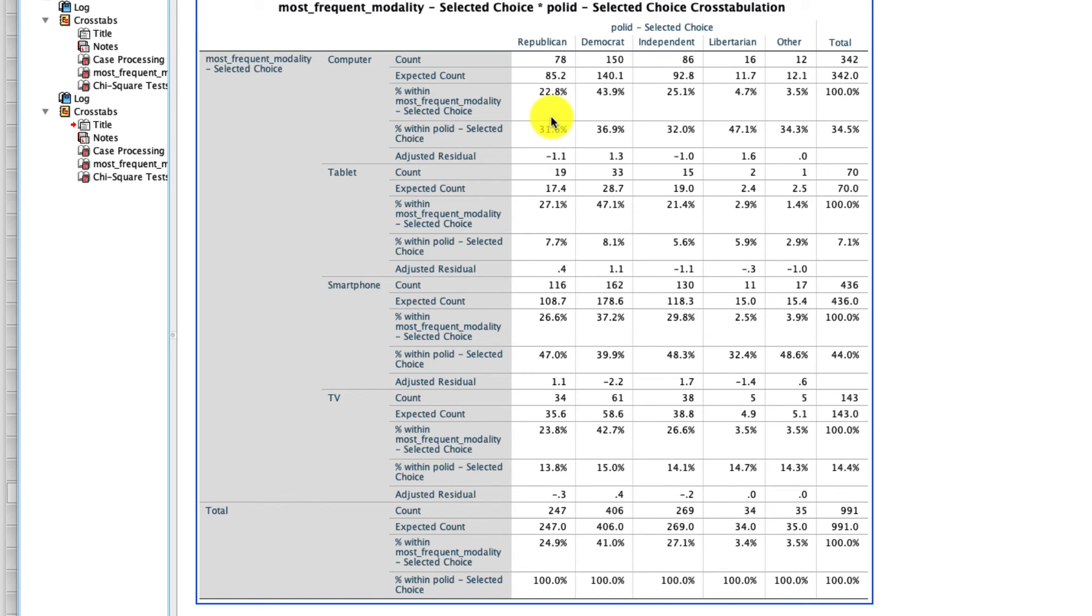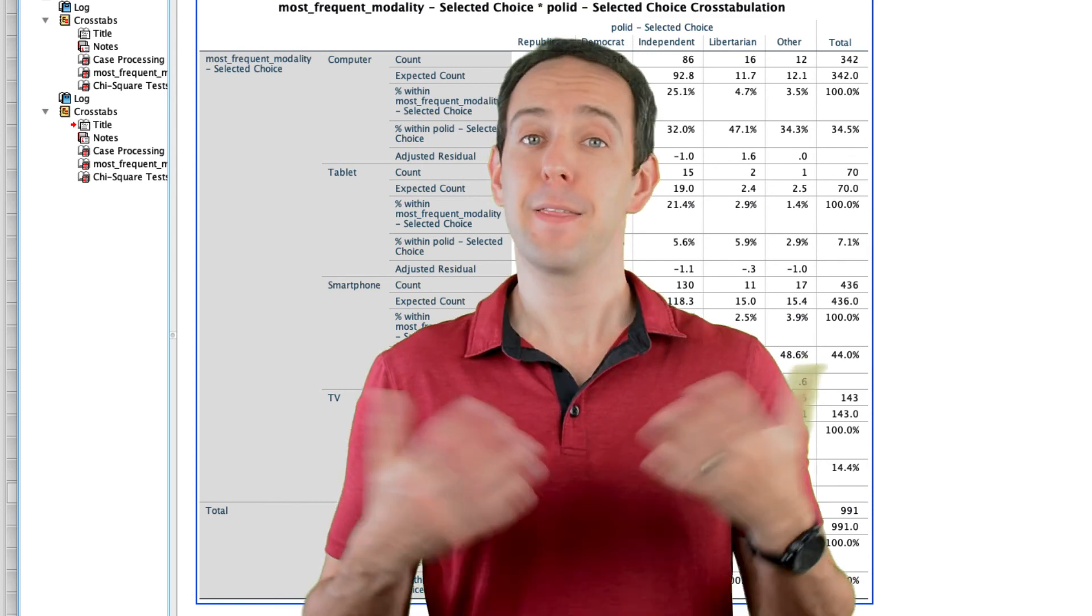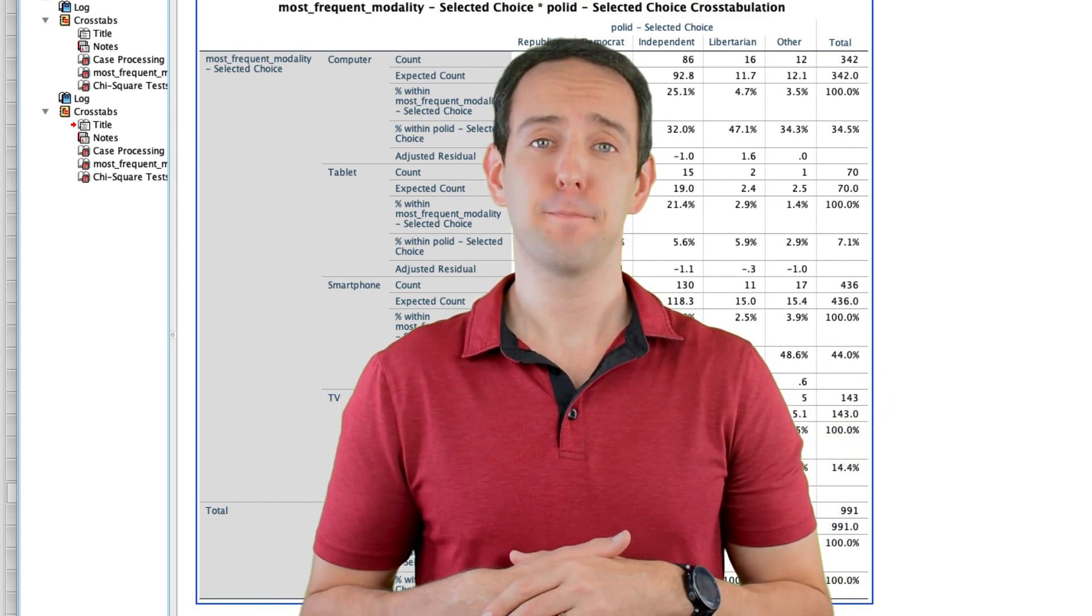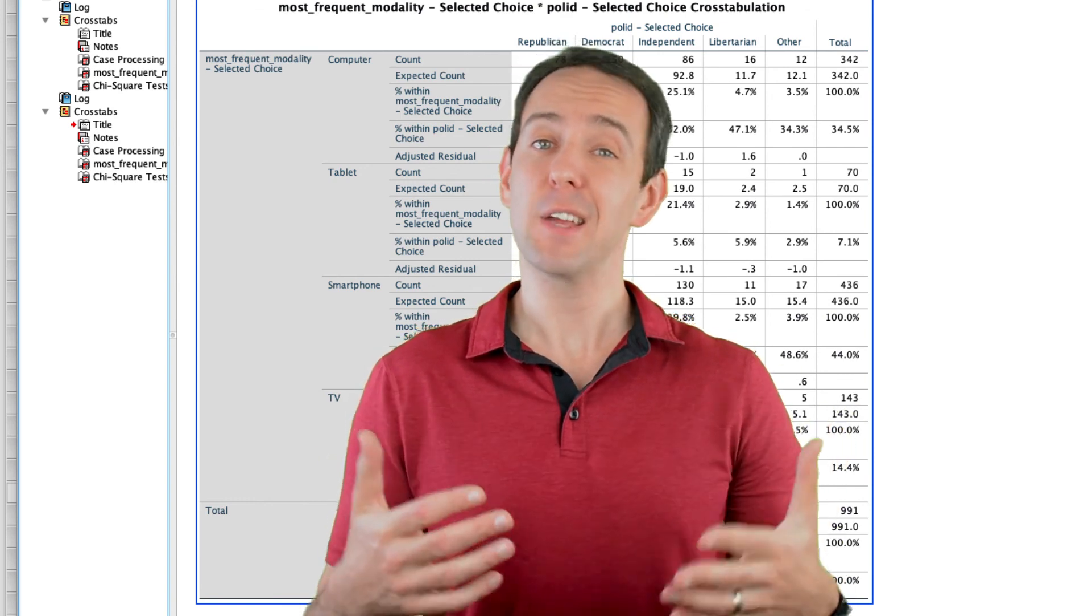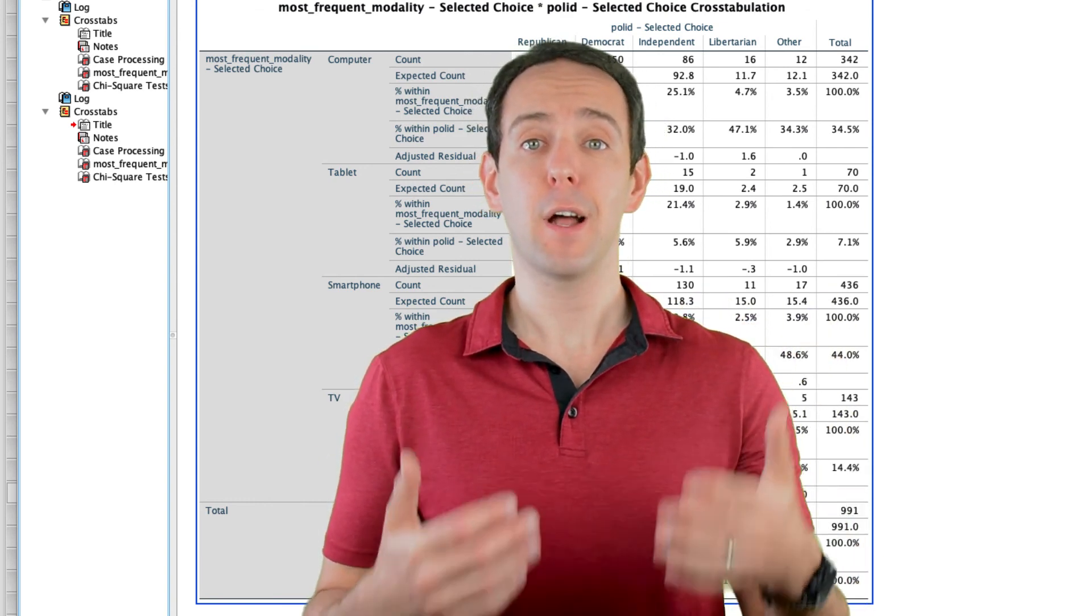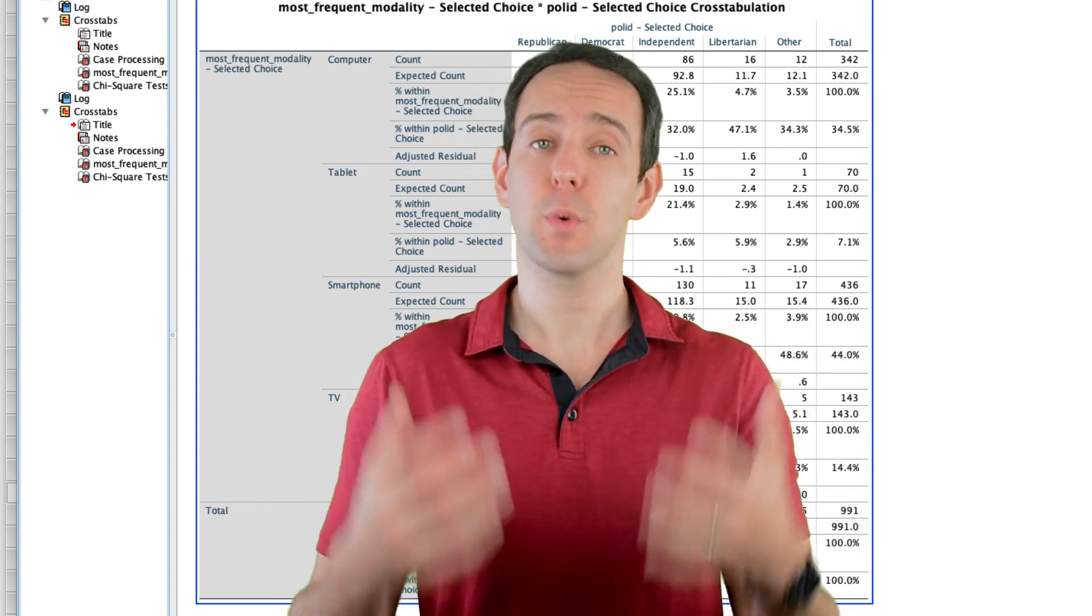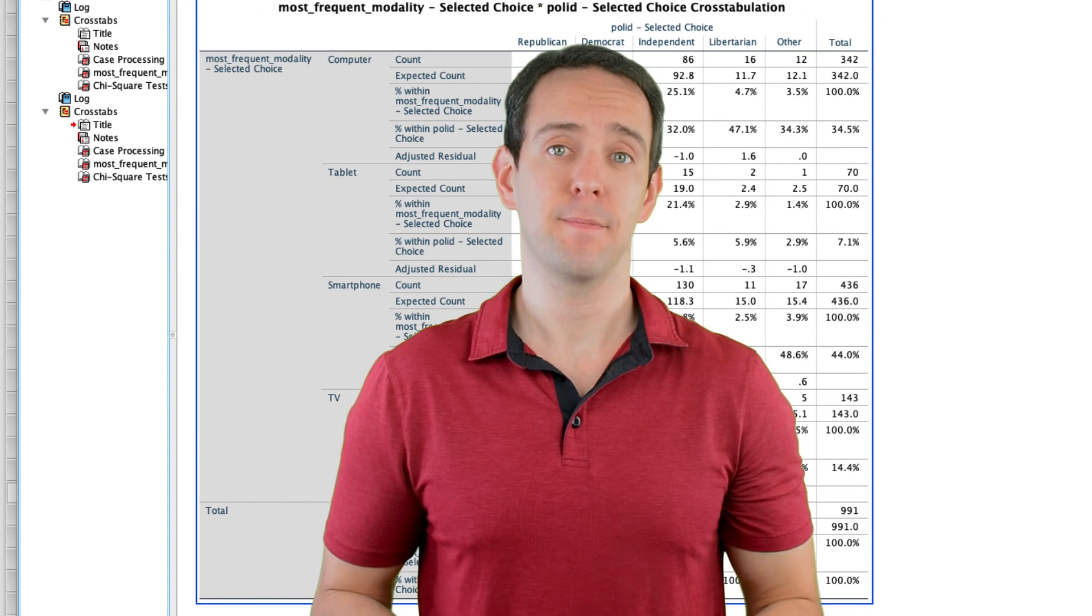Crosstabs is a very powerful tool for comparing categorical variables, and I hope you understand it better. That's it for this video. I hope you found this useful, and if you have any questions, please comment below, and I'll be sure to reply as quickly as I can.